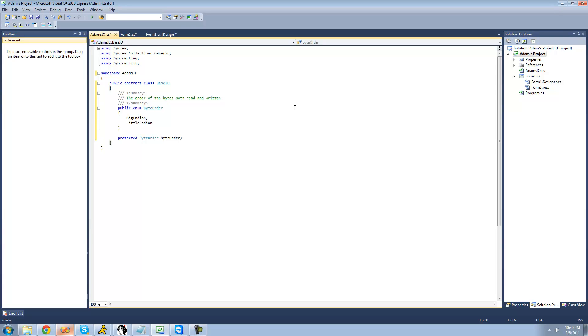Alright, so that's pretty much it for this tutorial. In the next tutorial, we're actually going to be creating the reading and writing classes and setting up methods to read and write bytes. Alright, so see you guys.